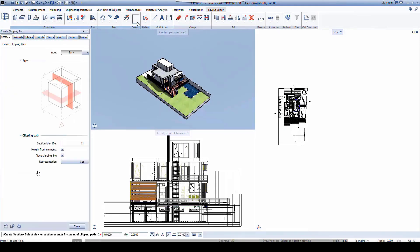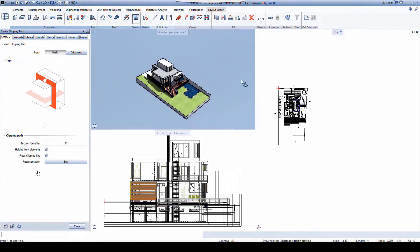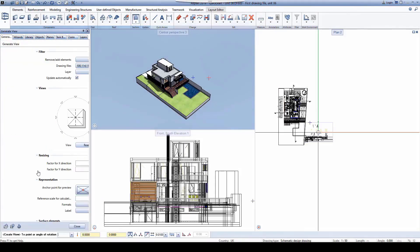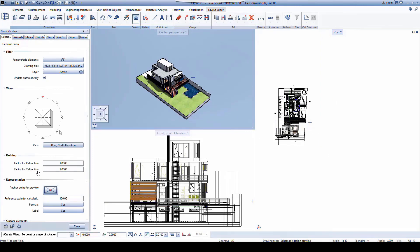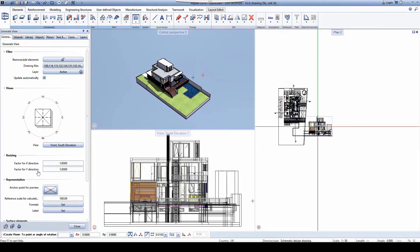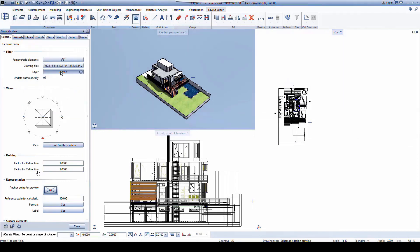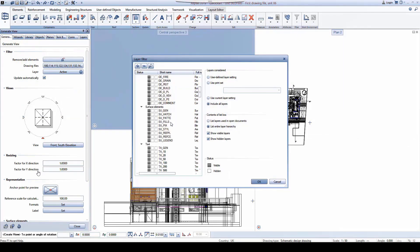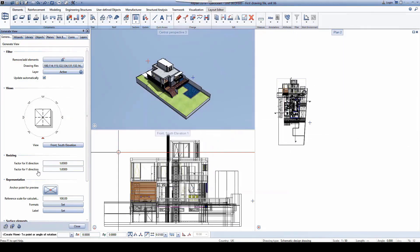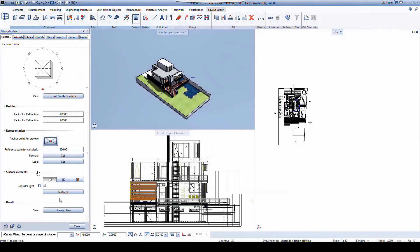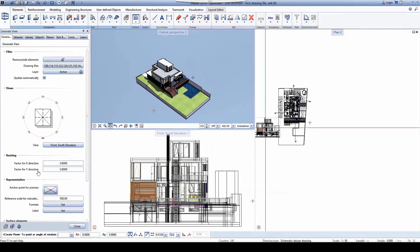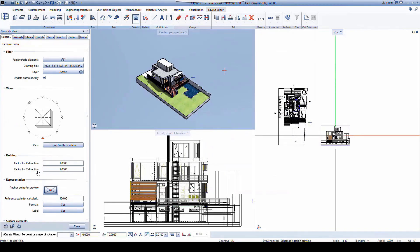Rather than before using a selection rectangle, you now just use the create view tool. You can pick the viewing direction from the palette on the left, and from this palette you can also pick the drawing files and the layers that you wish to have visible in your view, as well as set any visual representation that you wish to have.